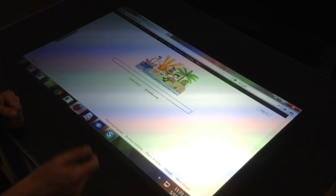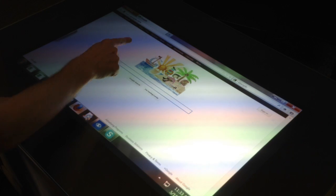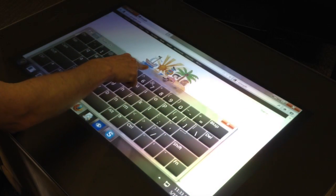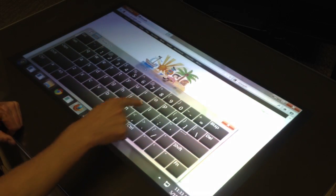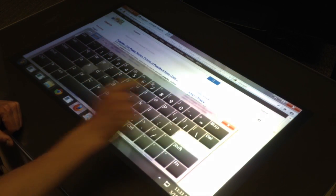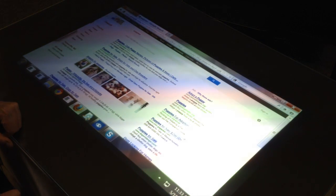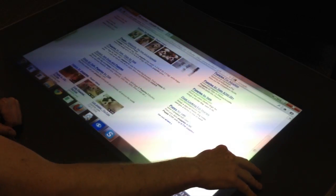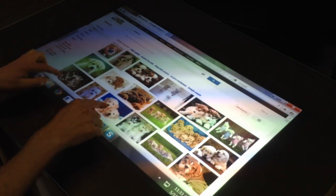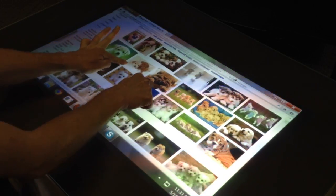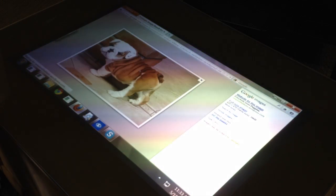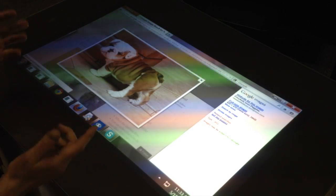I'm going to launch Firefox and show you just simple web searching to start. Windows 7, which is what I'm on, gives you this nice virtual keyboard to type in stuff. So I'm going to go ahead and type in 'puppies.' The keyboard disappears and I've got a whole list of things. Let's go ahead and look at the images. I can use two fingers to scroll through the results until I see something that looks particularly cute.